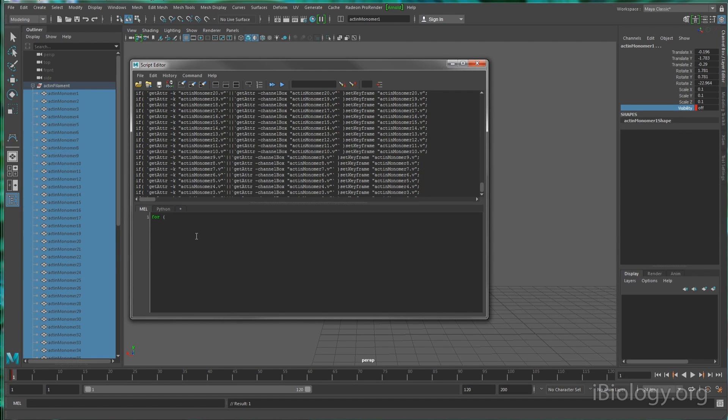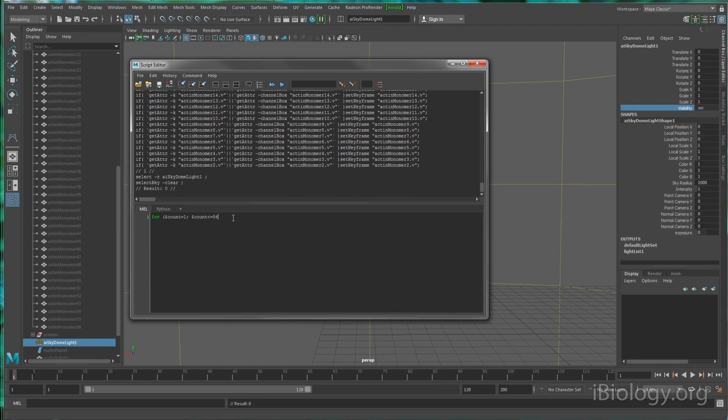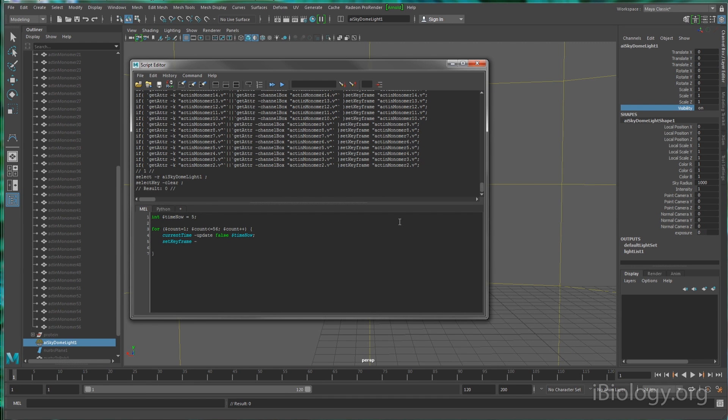Most animation software allow you to write scripts that you can use to animate scenes. Maya uses a language called MEL that I often use to carry out repetitive tasks. In this example, I'm using a short MEL script to keyframe the appearance of actin monomers over time, so it looks like the actin filament is growing. This could have been done manually, but would have taken much longer than it did to write these few lines of code.